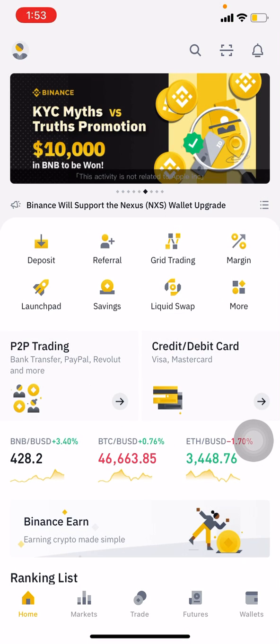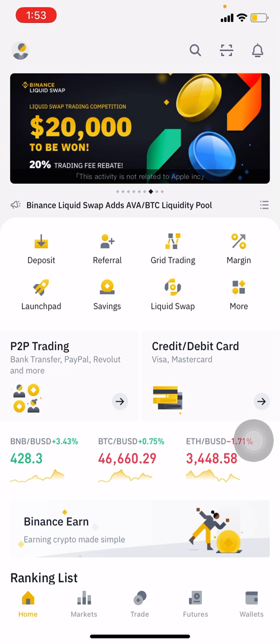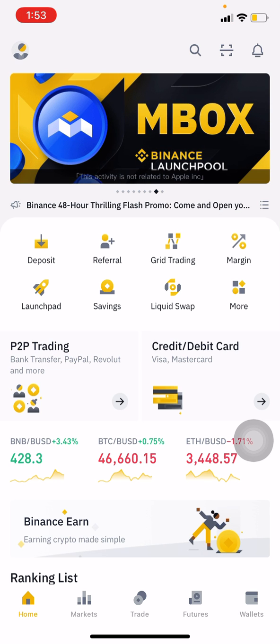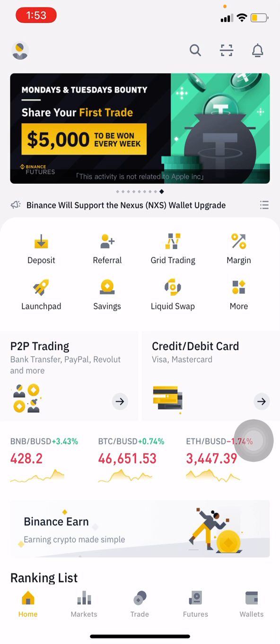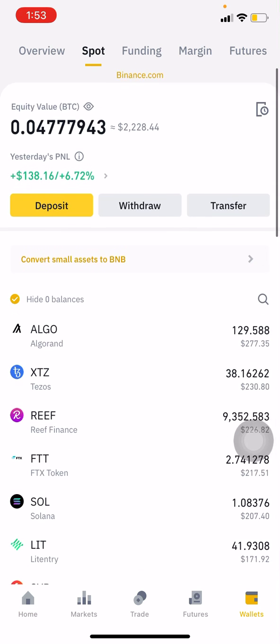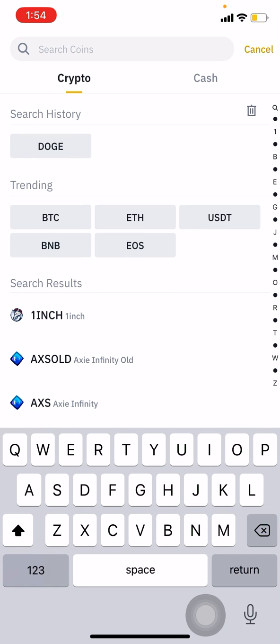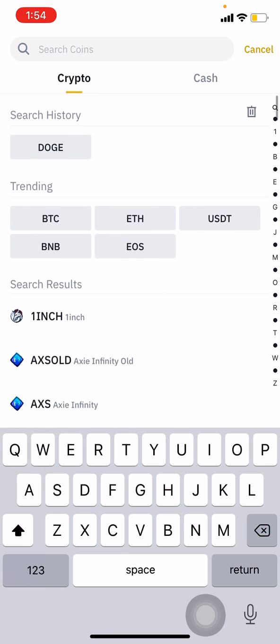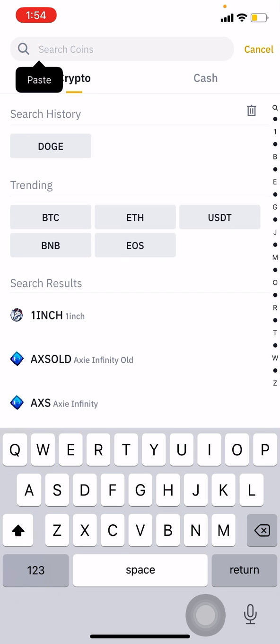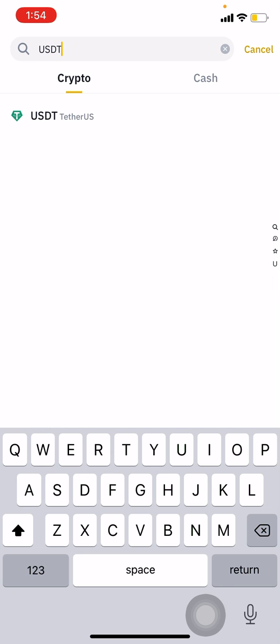Alright guys, so we're going to get the deposit wallet ID for USDT. Log in to your Binance, go to Wallets, then go to Deposit. Choose the crypto that you want to deposit. If you're new, it might not show up right away — you can search here. Let's search for USDT, and there it goes.